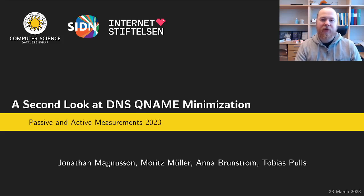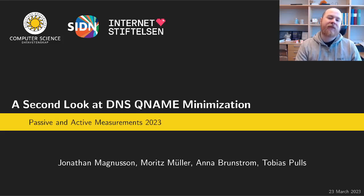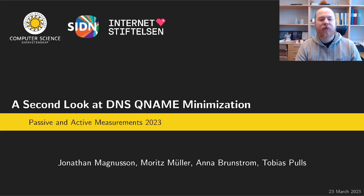Hello, my name is Jonathan Magnusson and I will be presenting a second look at DNS QNAME minimization.